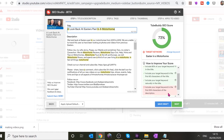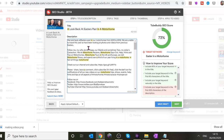It's now giving a better score — it's okay, apart from 'include your target keyword in the first 200 characters.' You could change it to 'Look Back at Our Easter's Past in a Motorhome.' That could work.